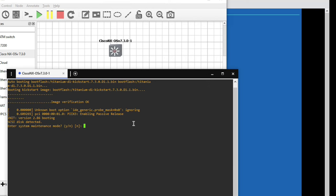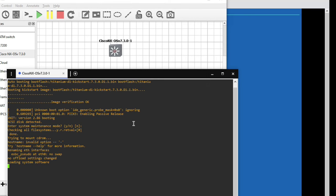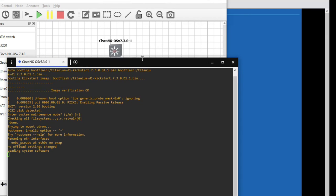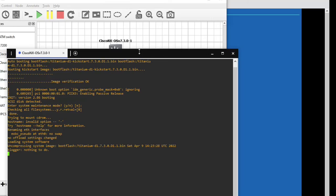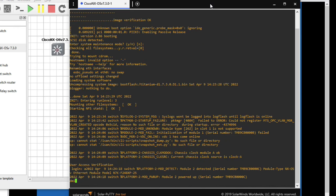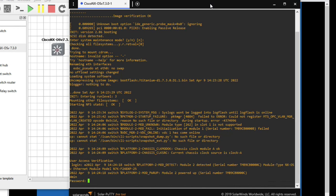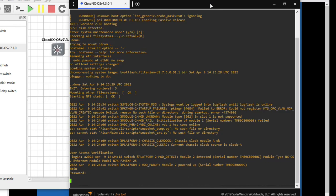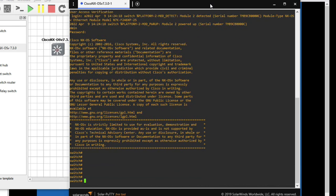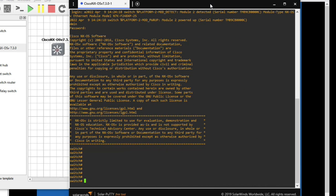Now we can log in with admin and admin. Username admin, password admin. You can see we have logged in. Show interface status. Right now only one interface. We have not connected any interface here.